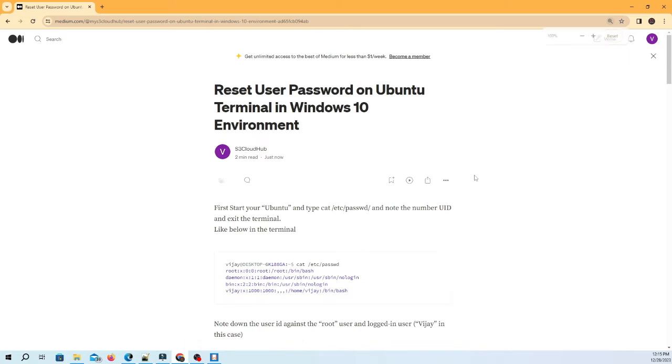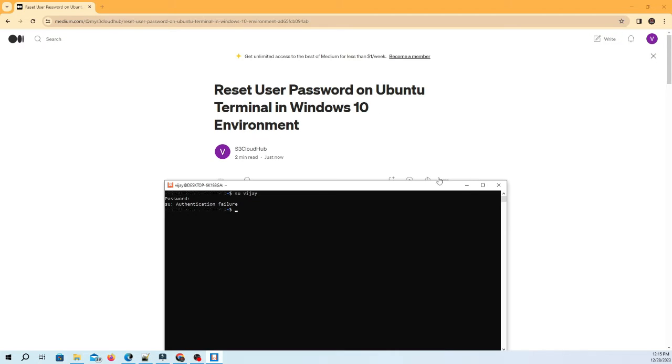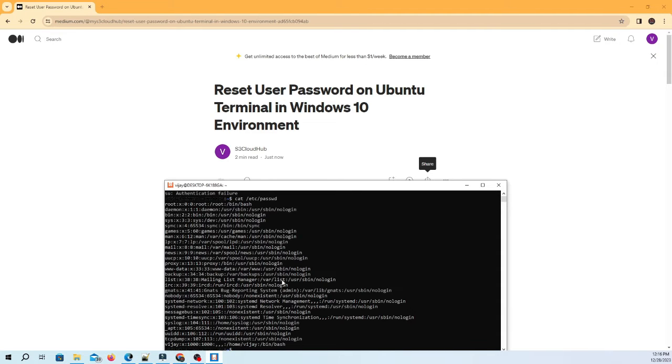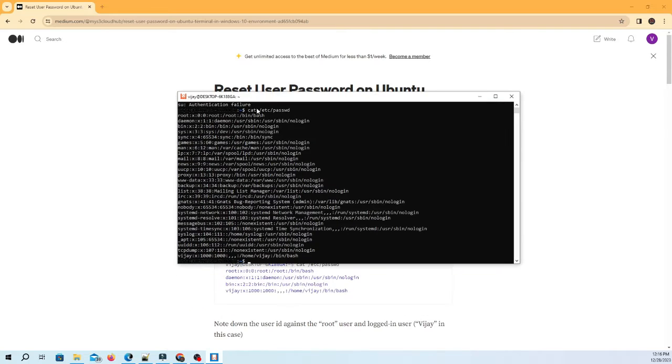First, start your Ubuntu and type cat /etc/passwd and note the number UID and exit the terminal. Note down the user ID against the root user and logged in user Vijay in this case.